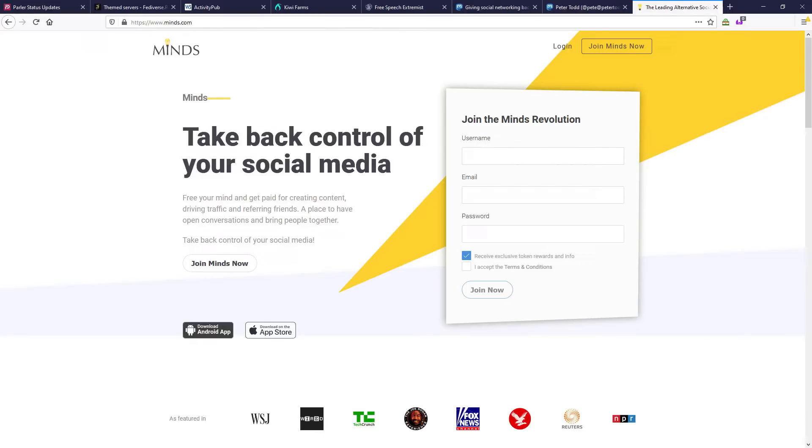Mines also intends to federate soon, so if you're dead set on joining another centralized Twitter service, join one not run by the man-child bee-killer of Gab.